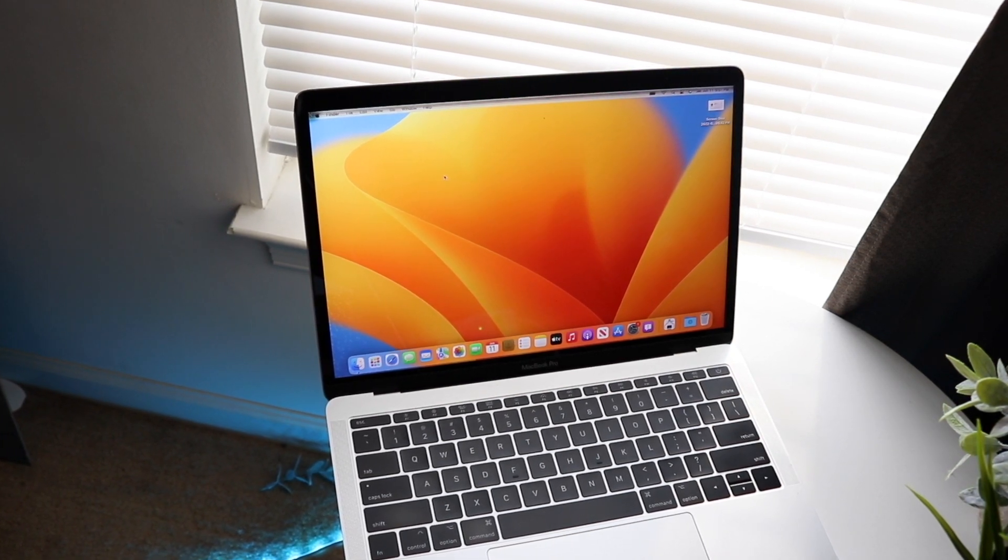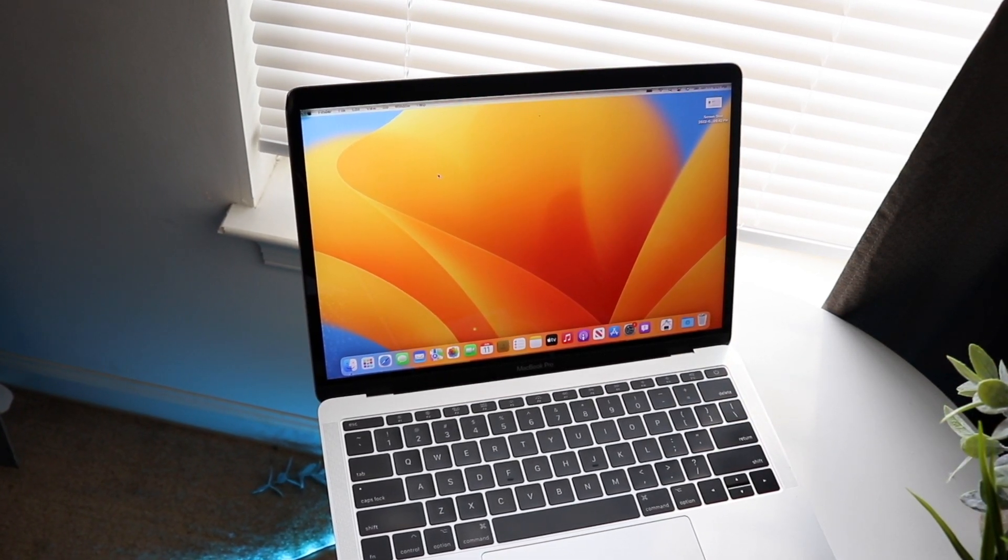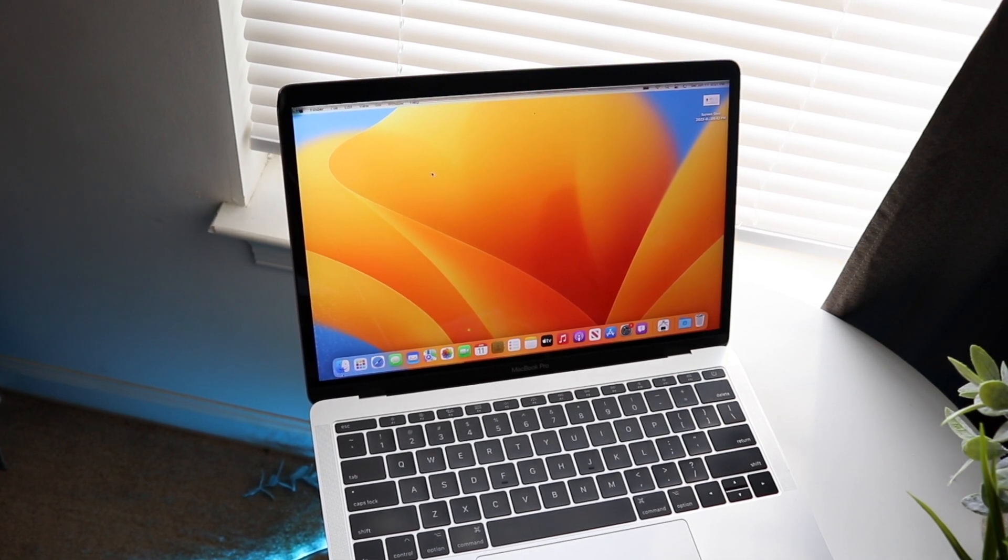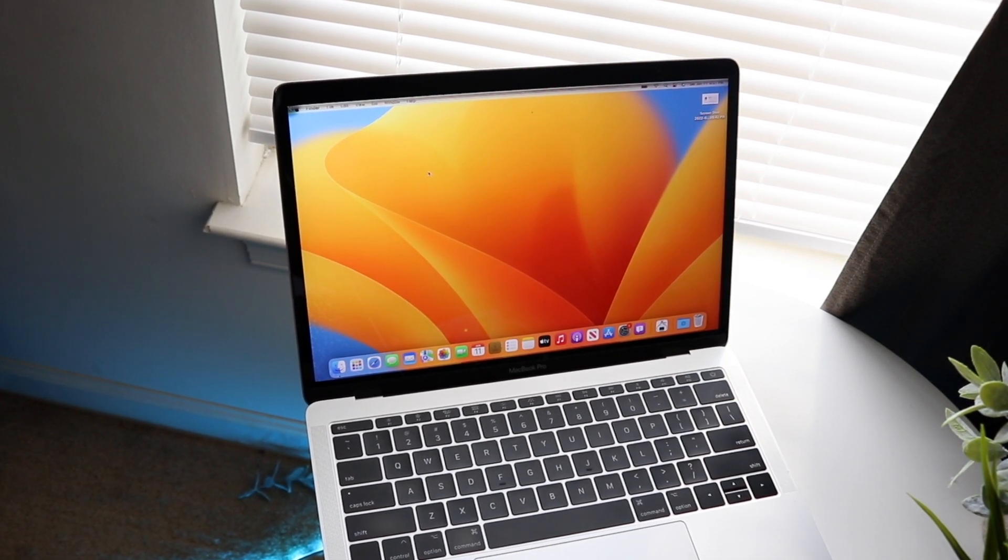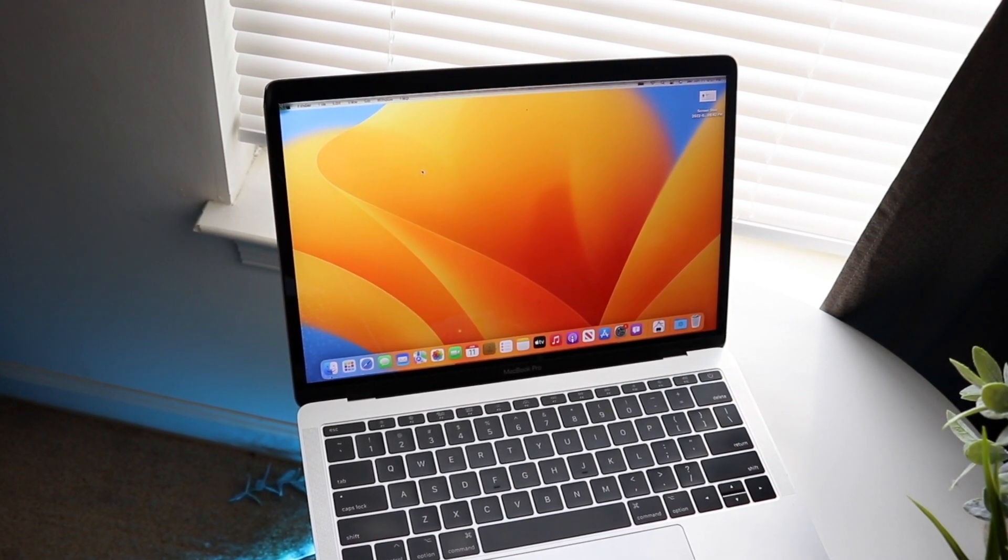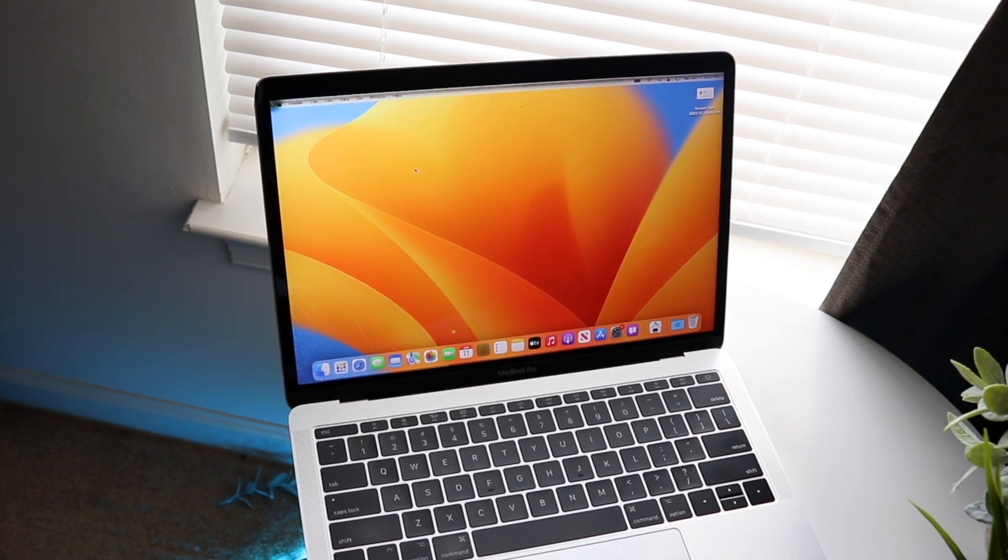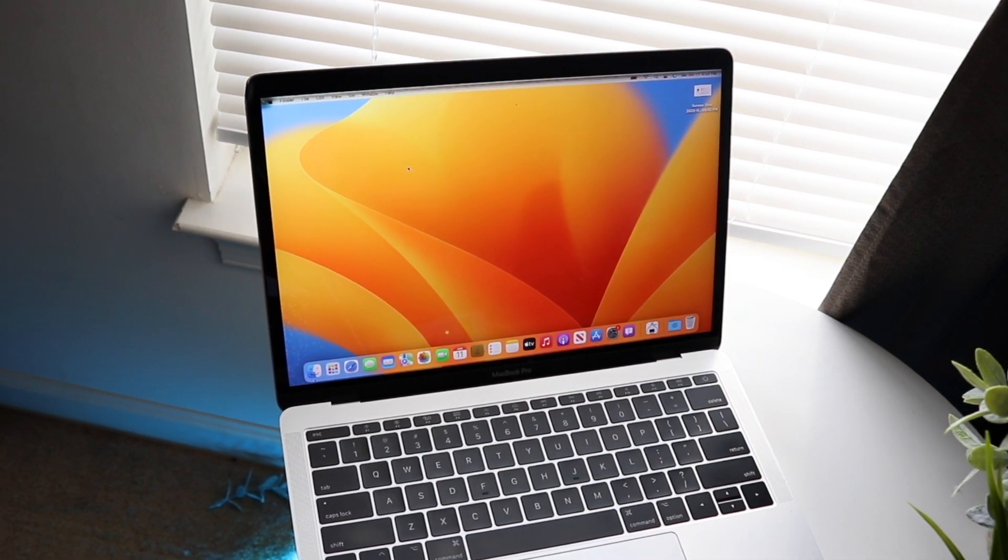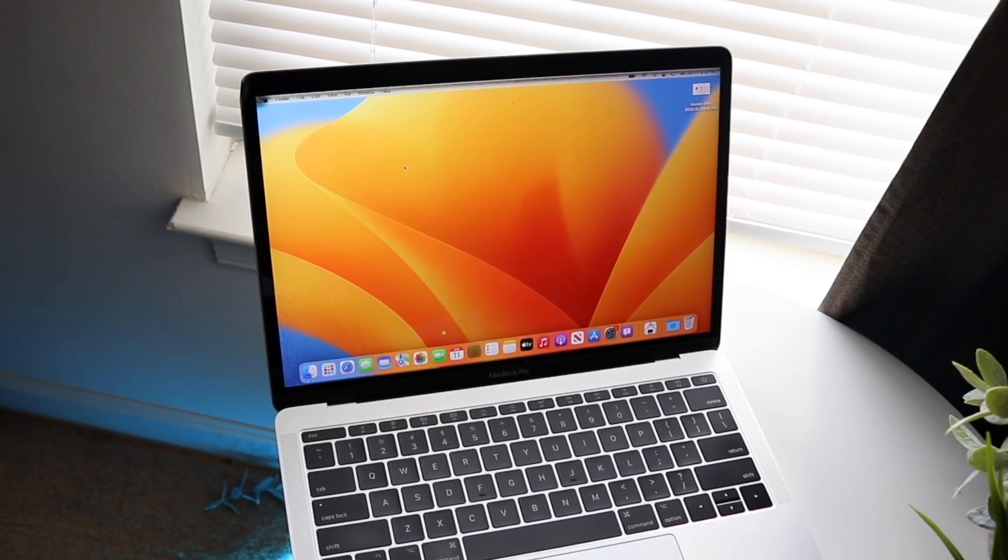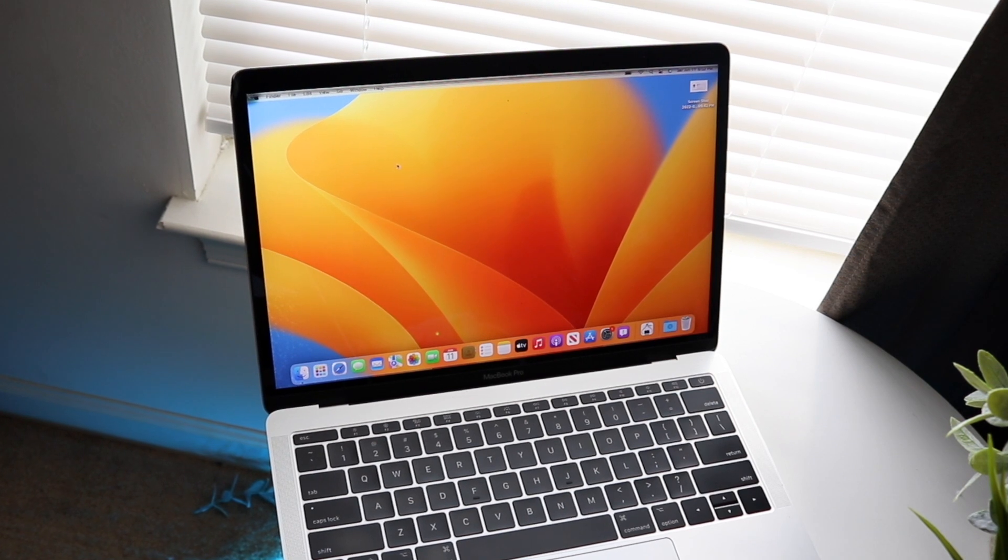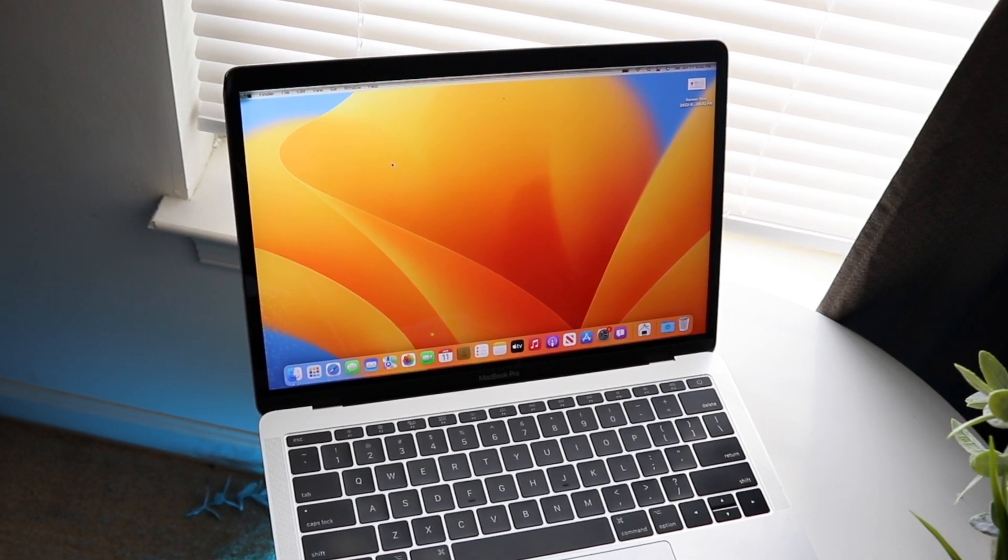Now features-wise, there's a lot of different features that are involved with this macOS version. However, unlike most other versions of macOS Apple has made, they made a lot of conscious decisions to actually not give the older supported MacBooks, especially the ones with Intel chipsets, a majority of these awesome features.